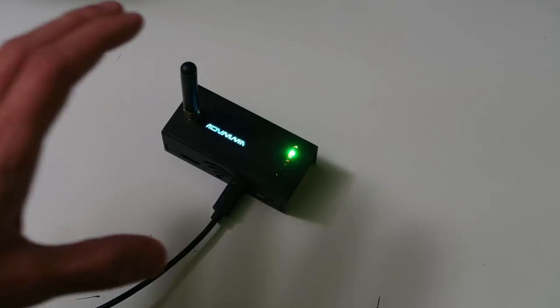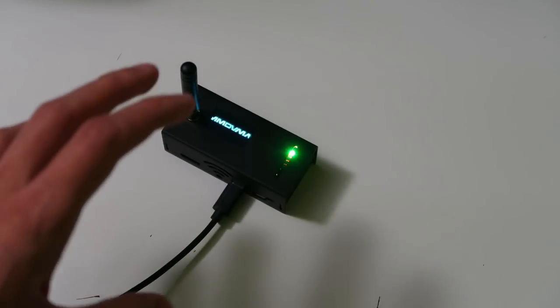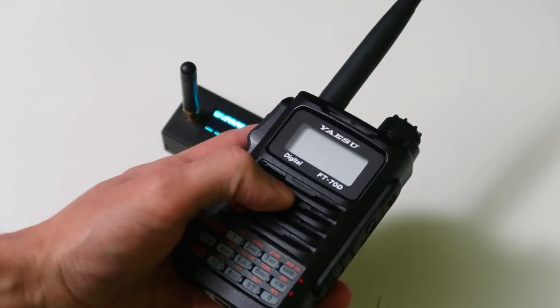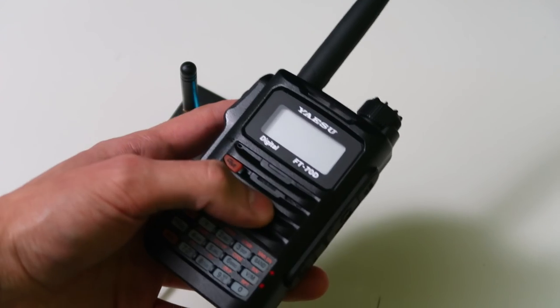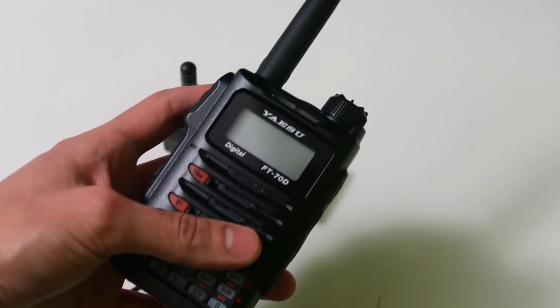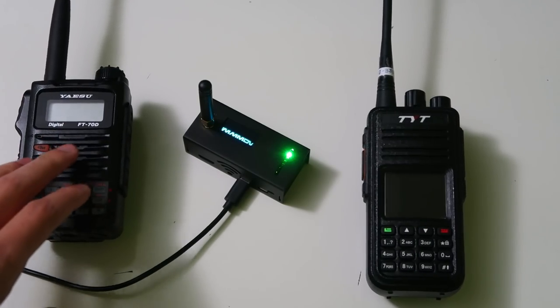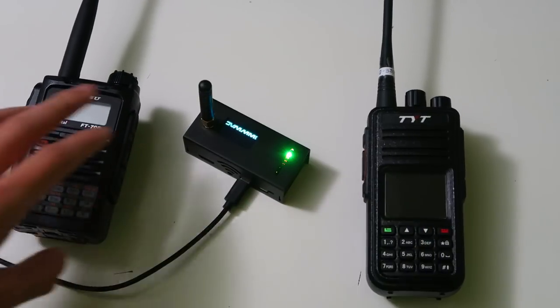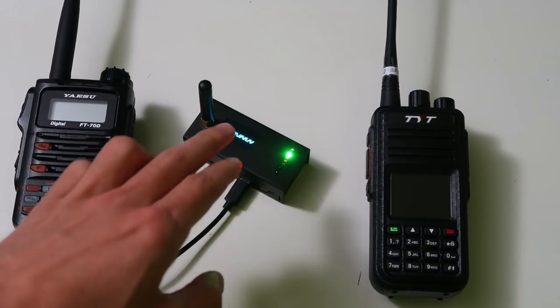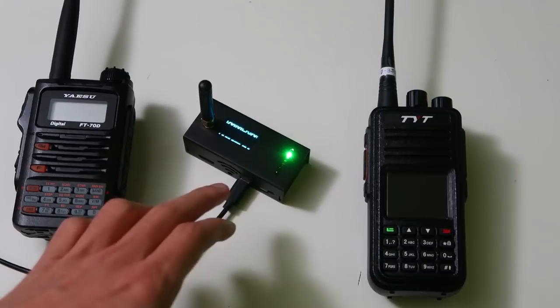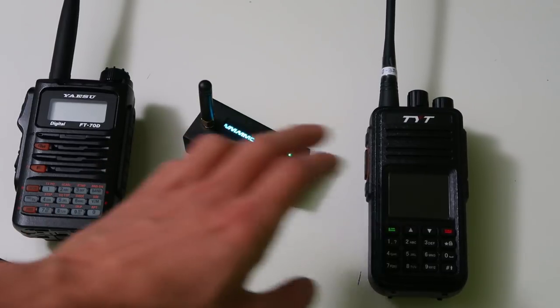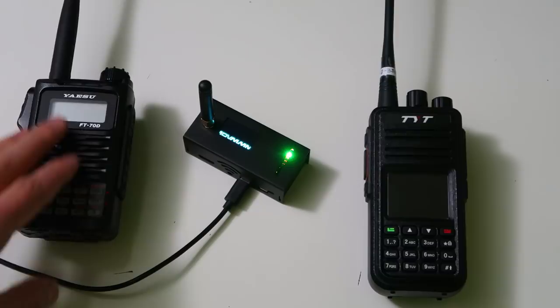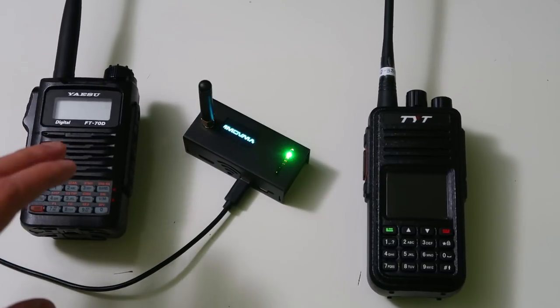These hotspots also allow you to use your radio on other digital modes. The vocoder is the part of the radio that converts your voice into digital data. If the vocoder between two standards is the same, then the hotspot can convert the signal for you into the mode you want to use. So, with a DMR radio, you can get on Fusion and NXDN.